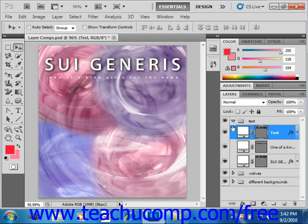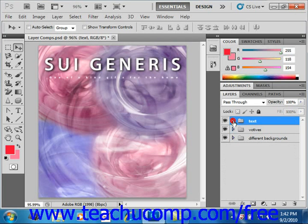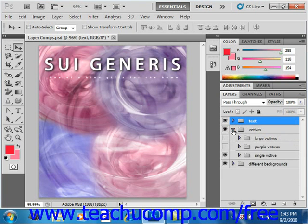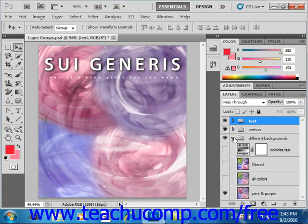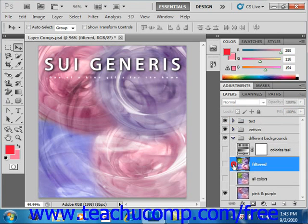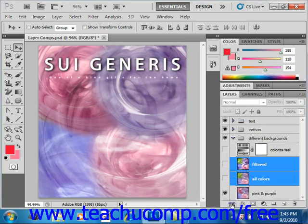You can also click the Link Layers icon to unlink layers that were previously linked. For example, we have our votives and our different backgrounds. In the different backgrounds, let's say we wanted to link these two layers — we can select them both, hold down the Shift key, then click Link Layers and you'll see the chain link appear. You can click it again to unlink those layers.